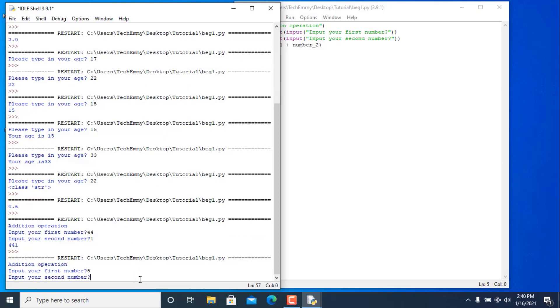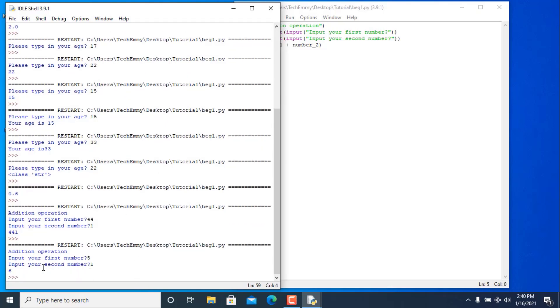Let's test it — use 5 and 1. Now we get 6! That's the correct addition result.